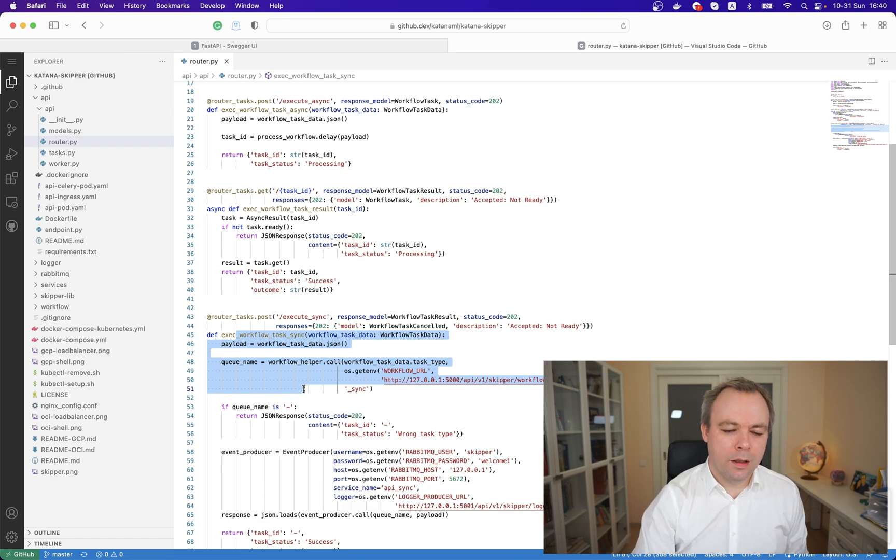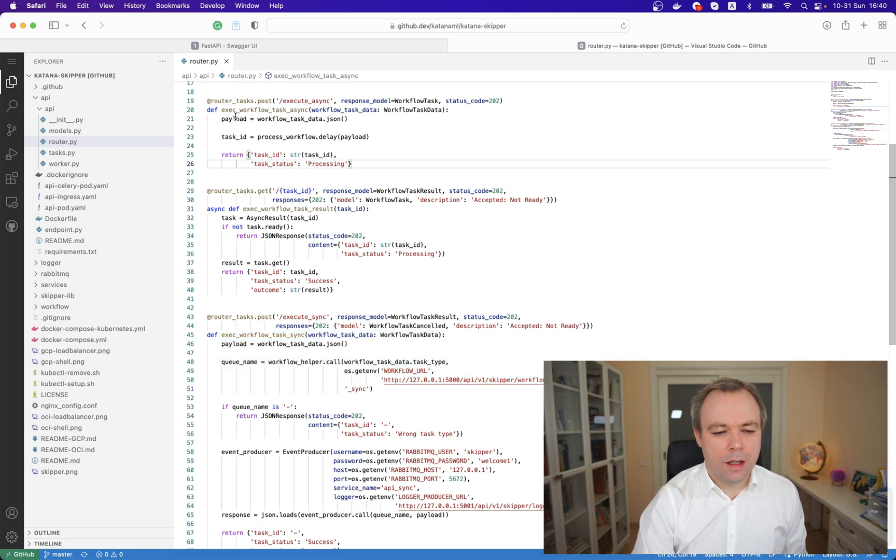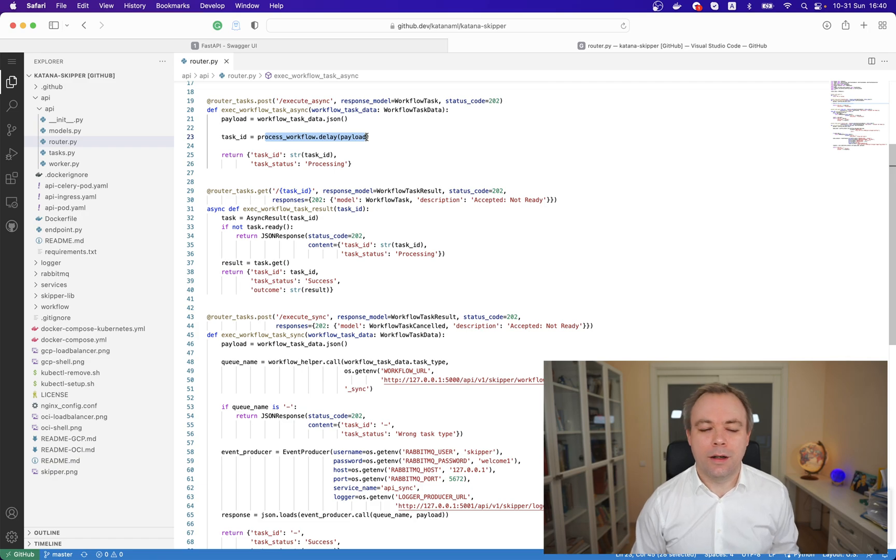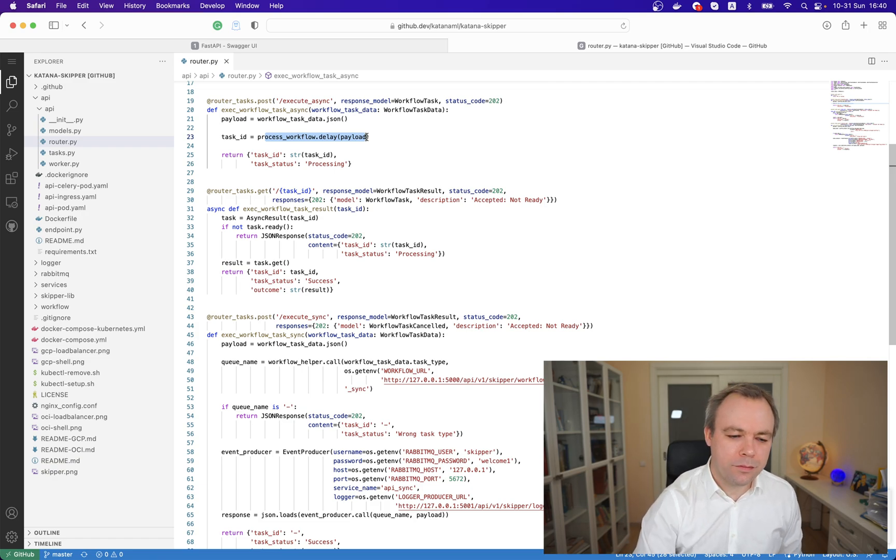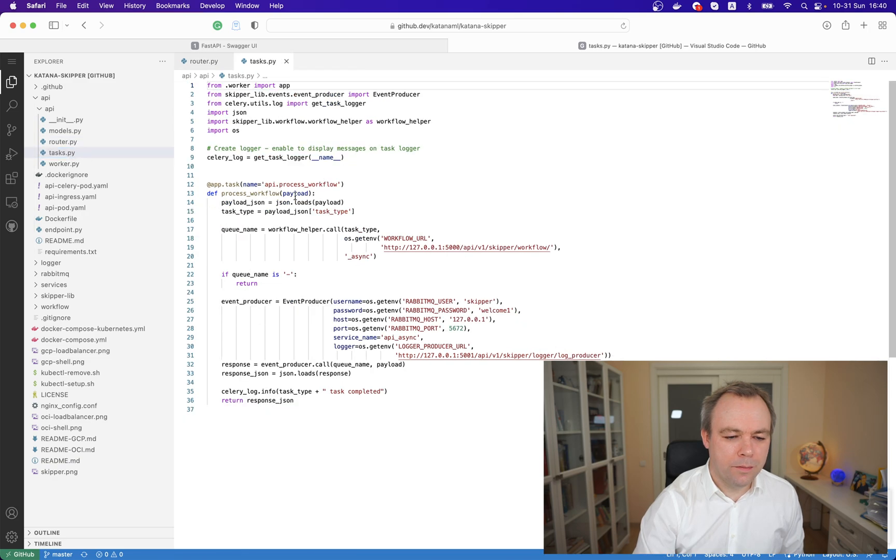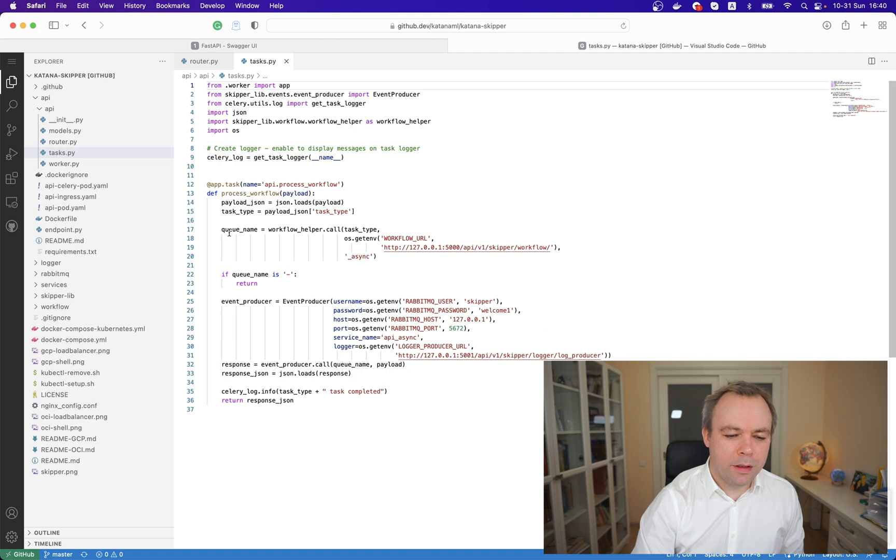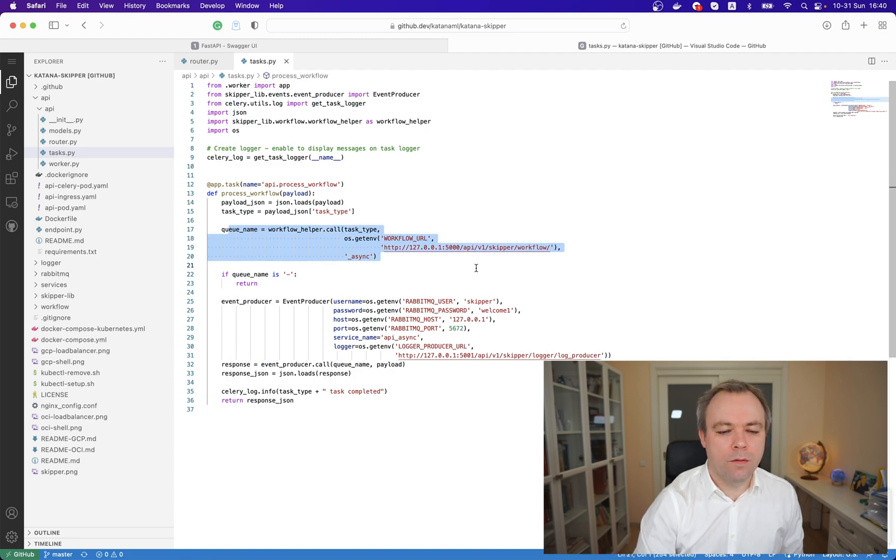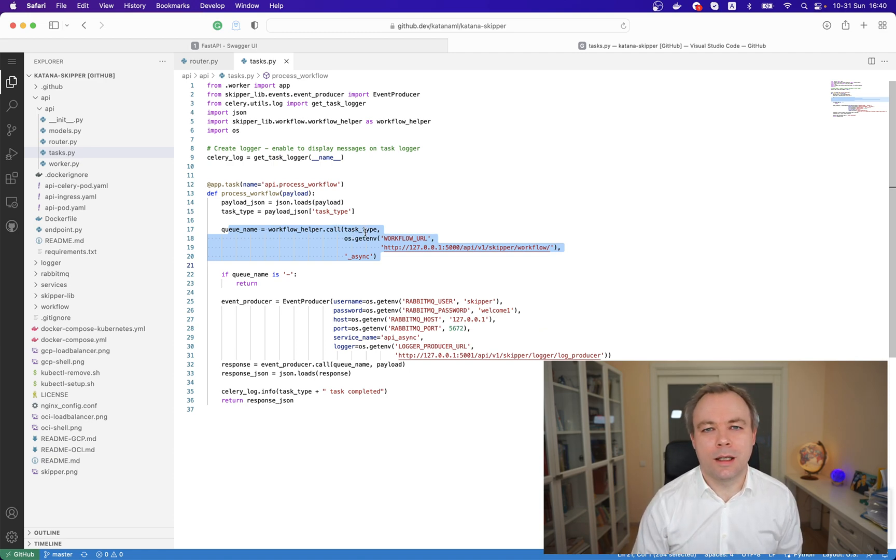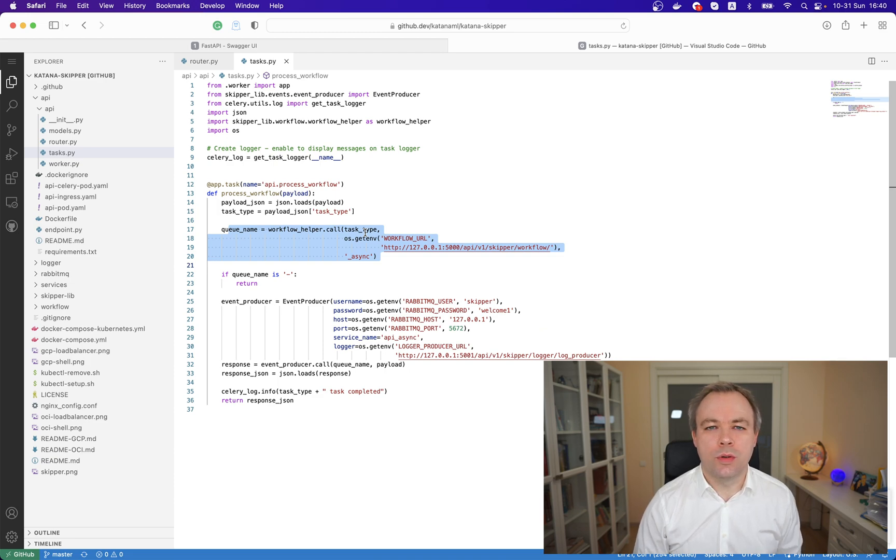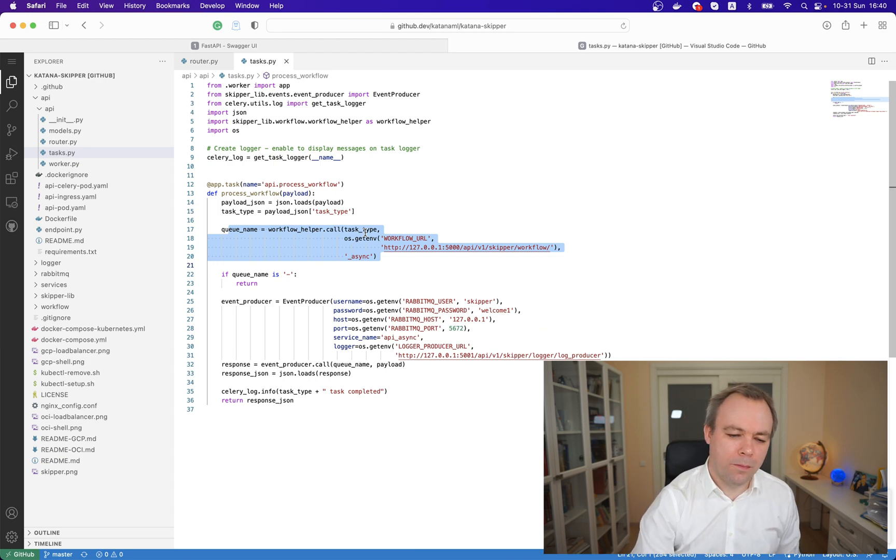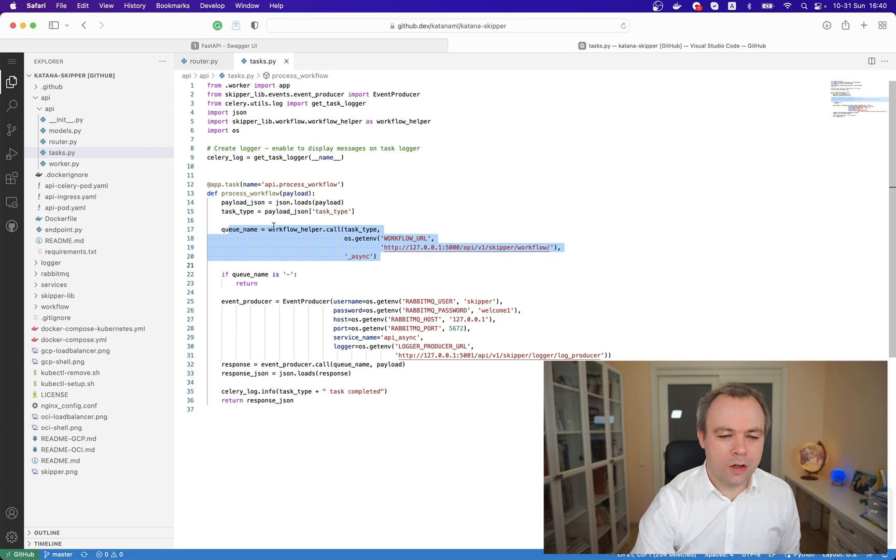Let's look into the asynchronous first. Over here we start asynchronous task using a Celery library, and this task is initiated over here on the tasks. There is a process workflow method - it gets all the parameters and here it makes a call to the workflow container with the task type, and then workflow is responsible based on this task type to return the queue which we should use to communicate with RabbitMQ. Based on that queue, we will push event to the message broker. This is how the communication is done with the workflow.